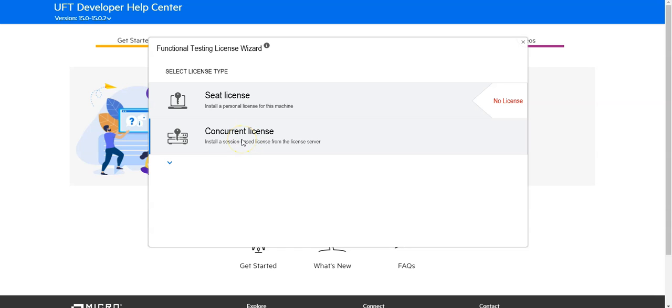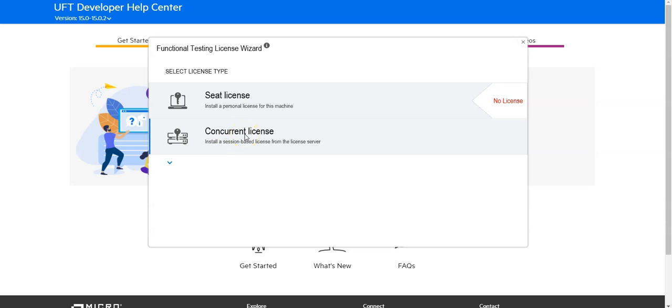You select either a seed license, which is valid only for this current client machine where I'm logged into, or you connect to a license server by using a concurrent license. In my case, I will use a seed license.